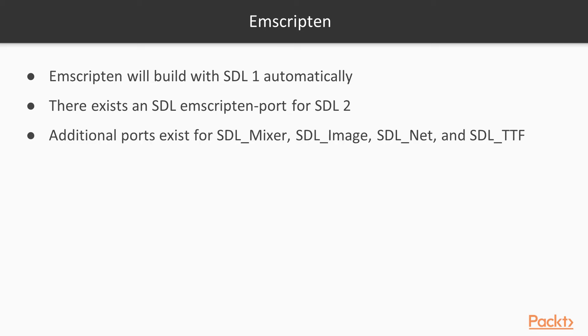Additional ports exist for SDL Mixer, SDL Image, SDL Net, SDL TTF. A lot of other additional SDL libraries, should you choose to use them.